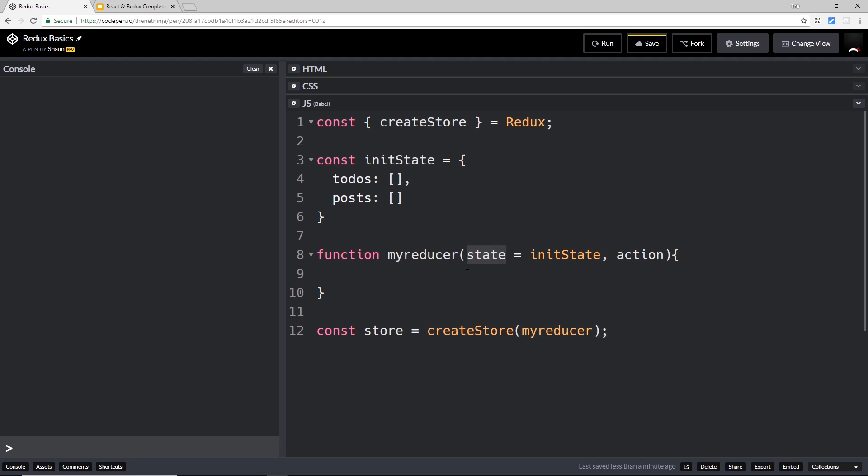Let's go ahead and create an action. An action is just a JavaScript object and it has a type property that describes the action, and it also has an optional payload of data.